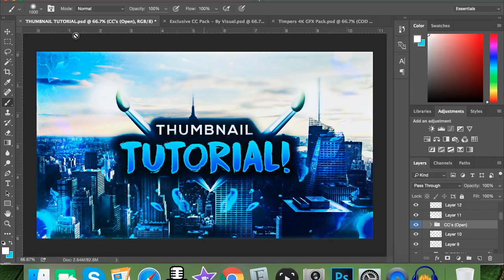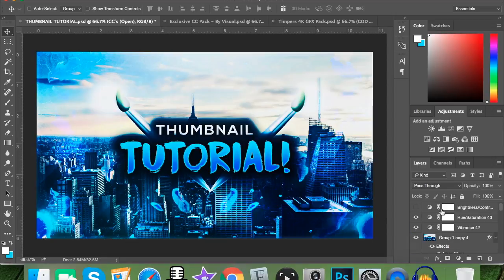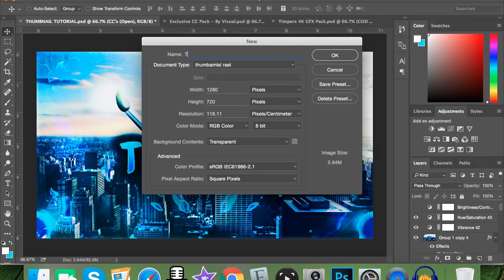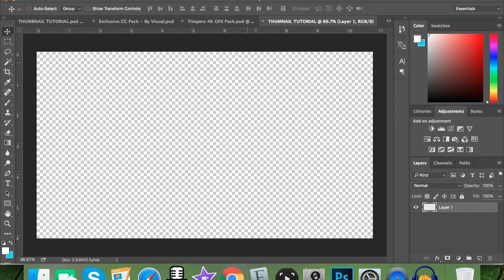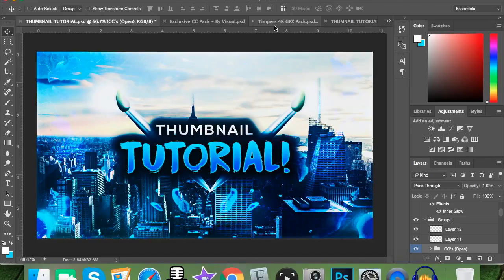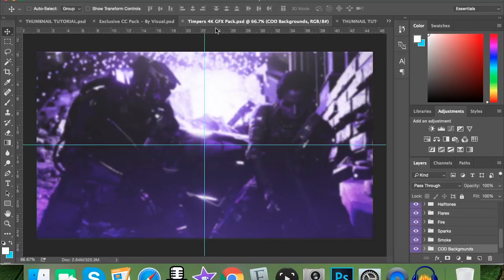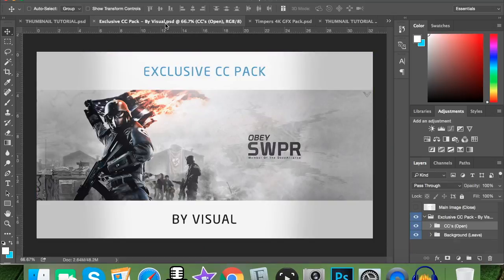Today I'm going to teach you how to make this thumbnail formula, and the tips I'll teach you can be used in any thumbnail. I should mention this video was recorded twice before, both half an hour long, so if you could slap a like I'd really appreciate it. Also check out Visual Arts and Timpers — both are great graphic design channels. I've learned a lot from their videos, and today we're using Visual's CC pack and Timpers' 4K graphics pack, both linked in the description below for free.